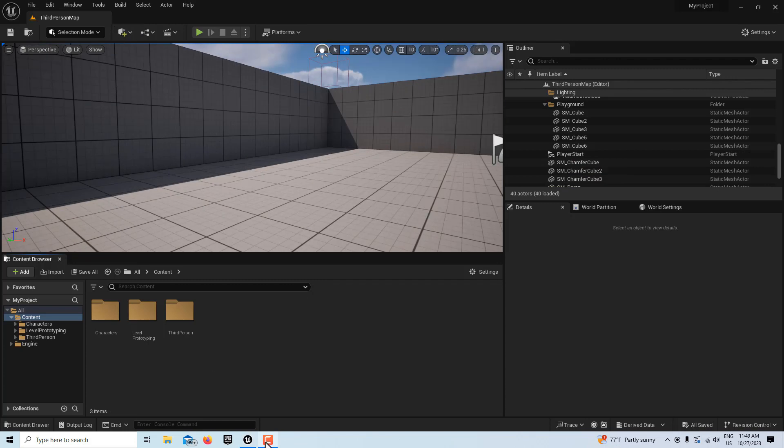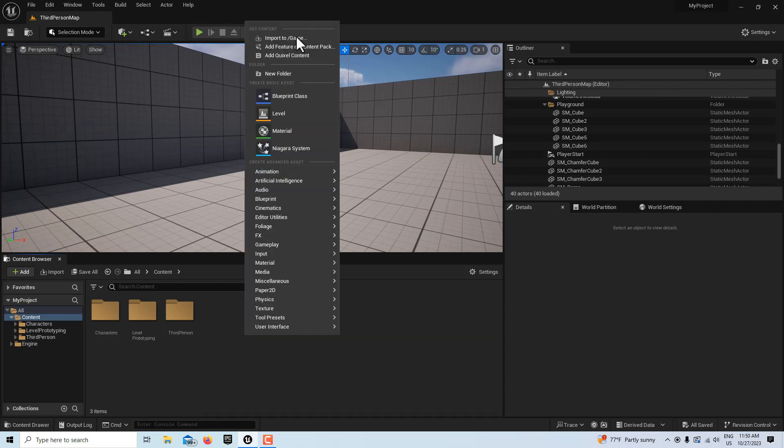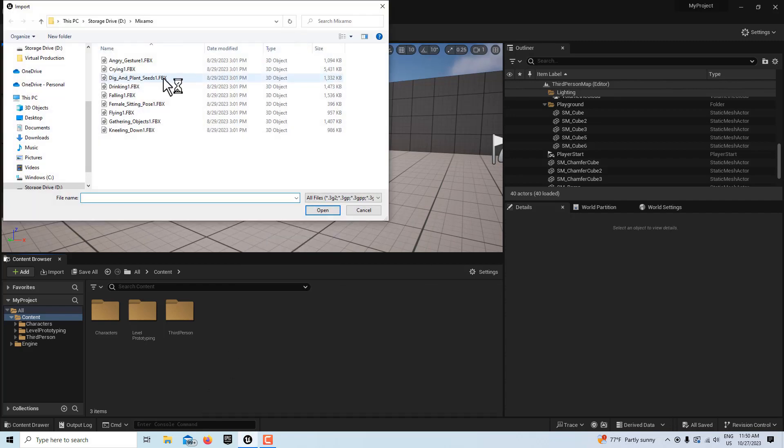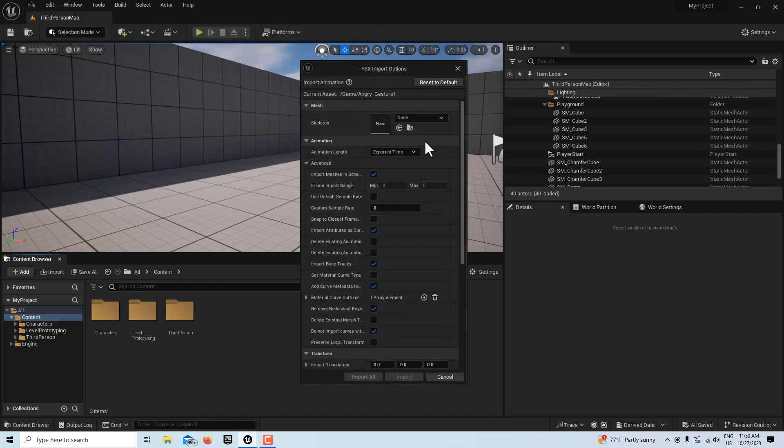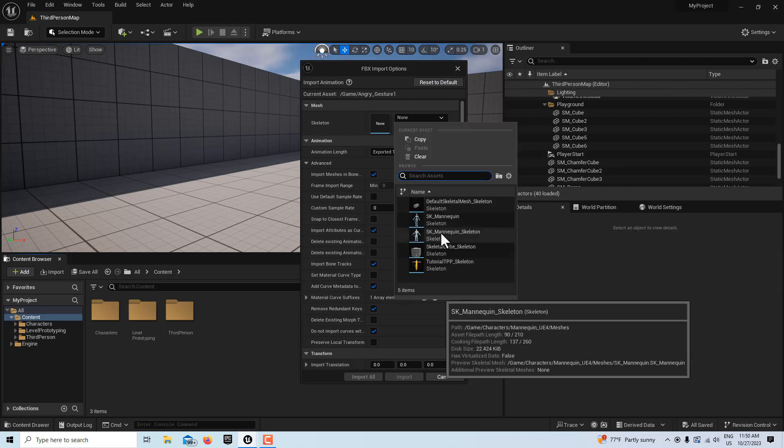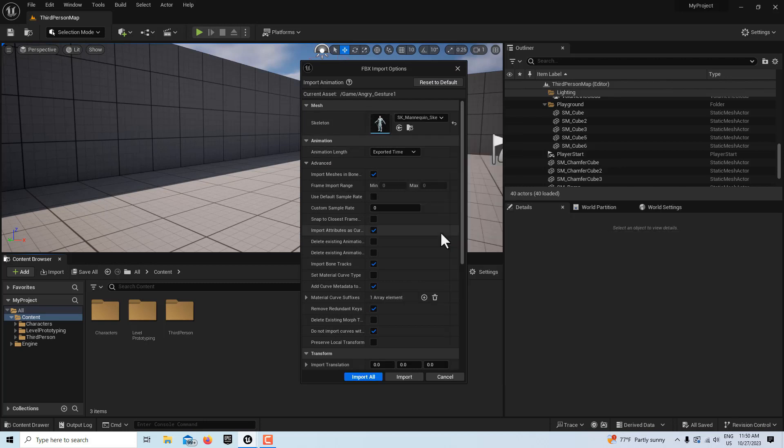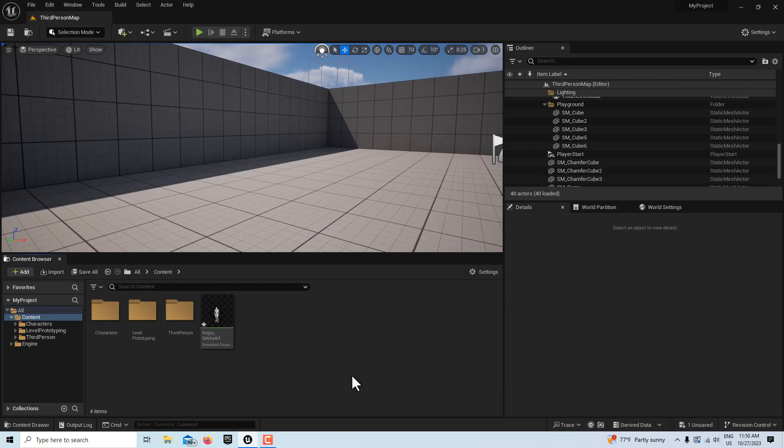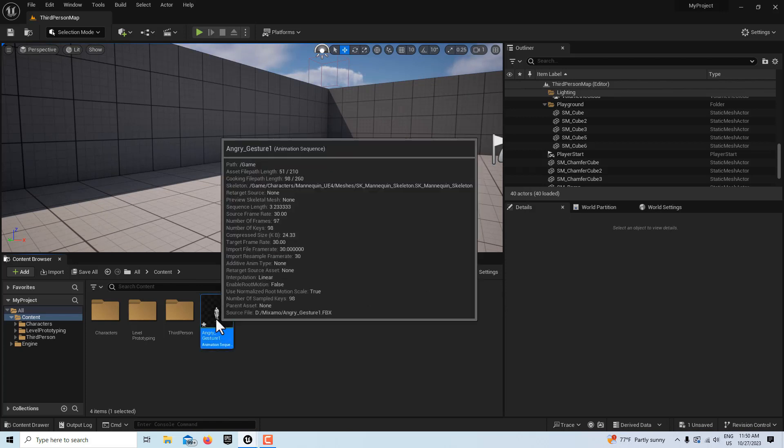Okay, so to get started on this, I'm going to go ahead and bring in my animation. I'm going to import this angry gesture one, and this is based on a Mixamo character, but it's tied to the UE4 skeleton, so we'll just go import all, comes in no errors, and I'm just going to double click on it.